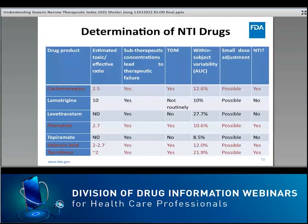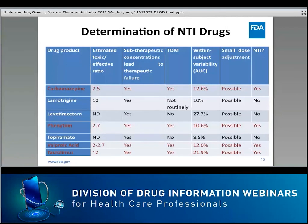Based on this process, we evaluated a number of FDA-approved products and concluded that phenytoin, carbamazepine, valproic acid, and tacrolimus are NTI drugs—they have all the general characteristics of NTI drugs. Topiramate, lamotrigine, and levetiracetam are not considered NTI drugs. For example, the estimated toxic-to-effective ratio is not well established for topiramate, and there is no routine therapeutic drug monitoring needed for topiramate, so it is not considered an NTI drug.